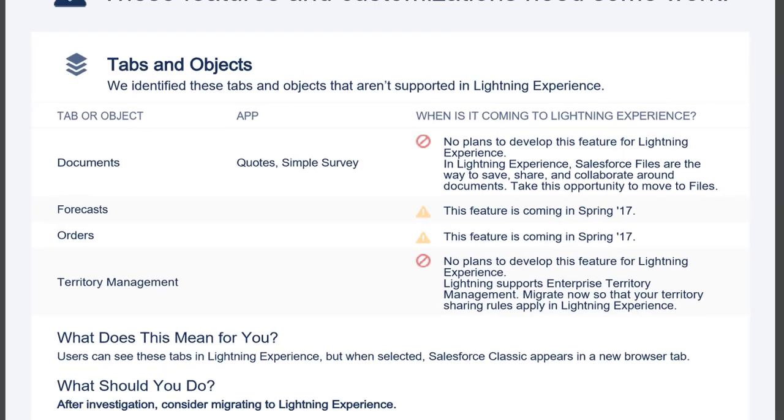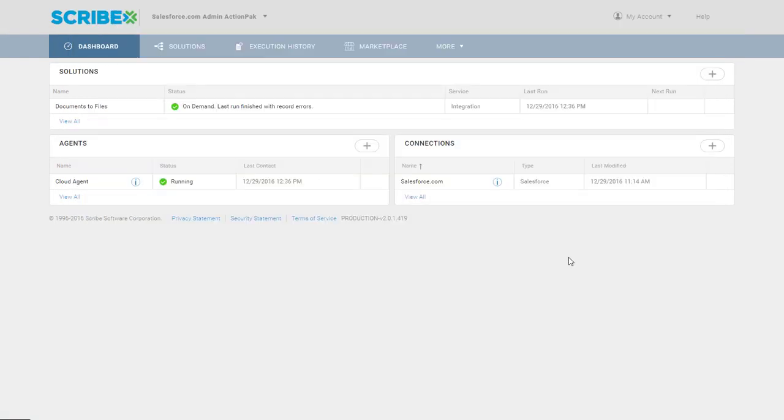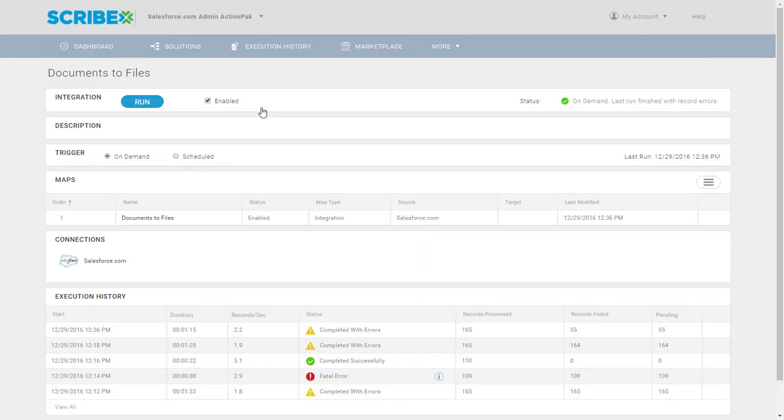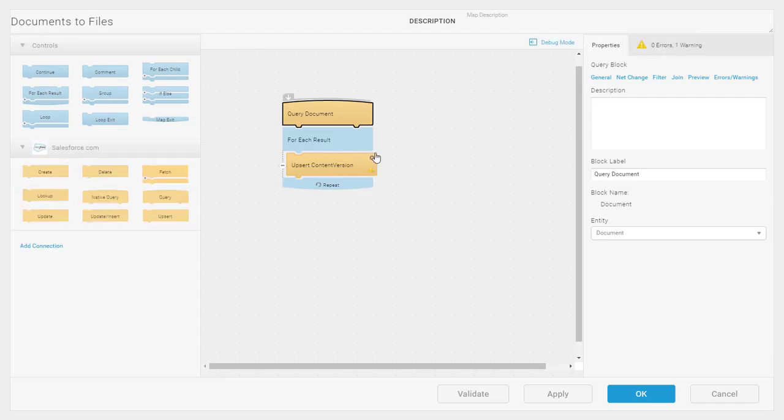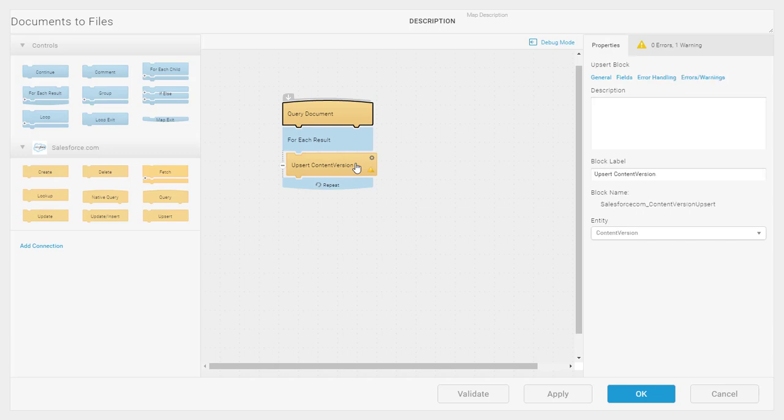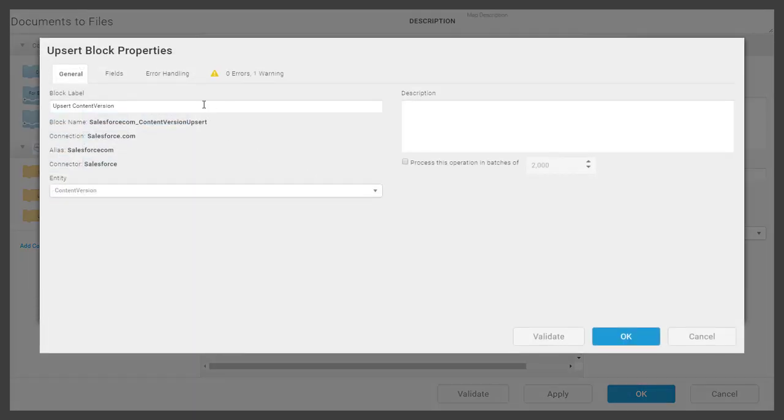We need a method to get those documents over into files within Lightning. So what we've done is using Scribe Online, we've been able to build a quick job that simply goes and looks for any documents that exist within Salesforce in the Classic interface. And we're going to move them over into files, so this content version object.